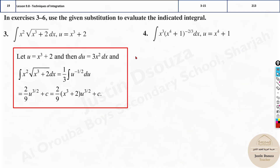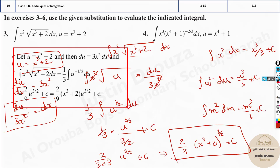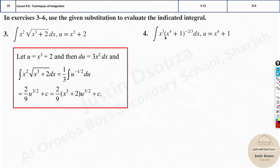Looking at the answer: 2/3 times u to the power 3/2 plus c is correct up to that point, but I apologize — there is an error in the solution set. Wherever u appears you need to substitute it back, and the power 3/2 applies to the full expression. u is x cubed plus 2, so it is (x³ + 2) to the power 3/2, as I wrote initially. That is the final answer.